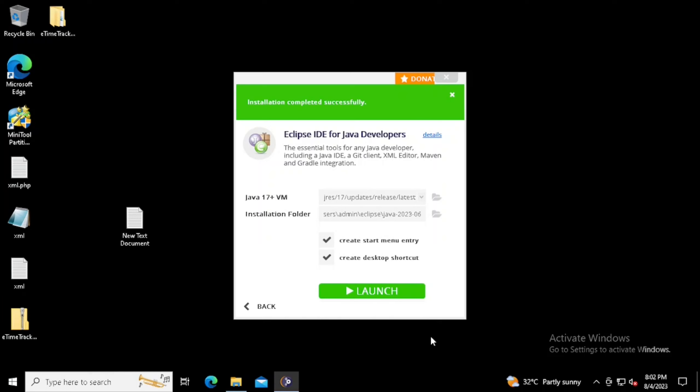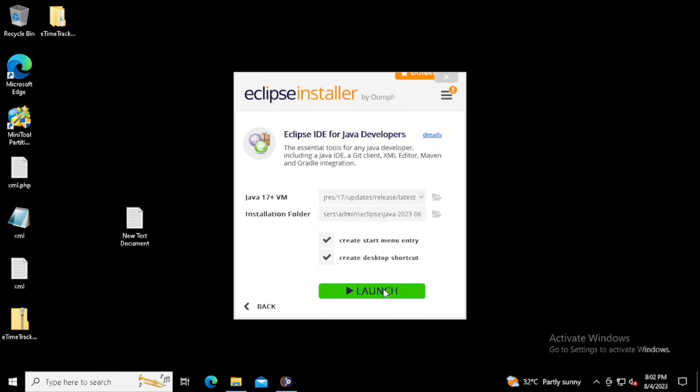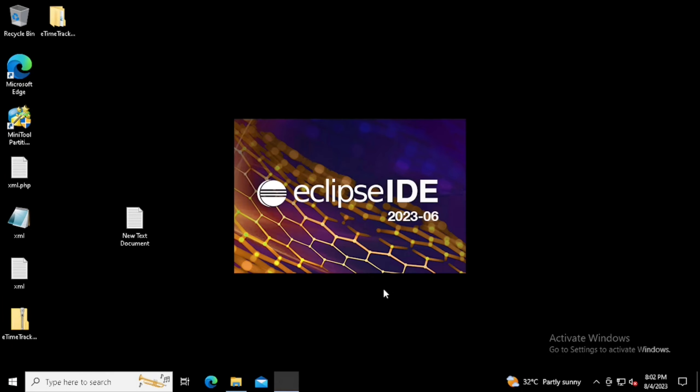Now the installation has been completed. Once we press the launch button, we will get the shortcut on desktop as well as the start menu entry. Also, it will start the Eclipse IDE for Java developers.